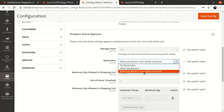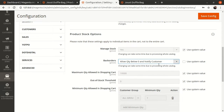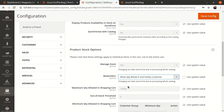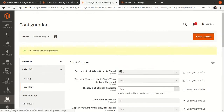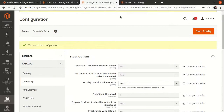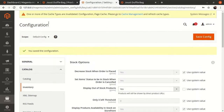The second and third options are the same except that selecting the third one will notify customers on the website. I'll select the third option. Note that changing this can take some time due to processing the whole catalog, because this is a global setting.